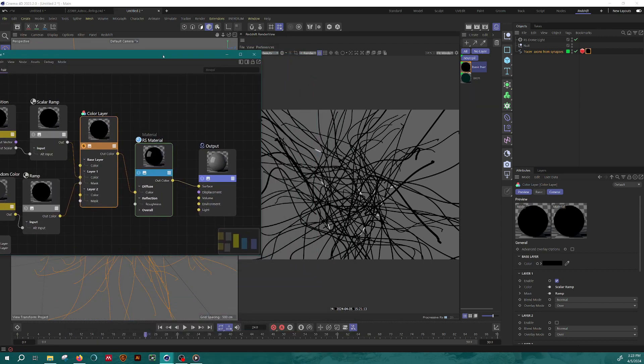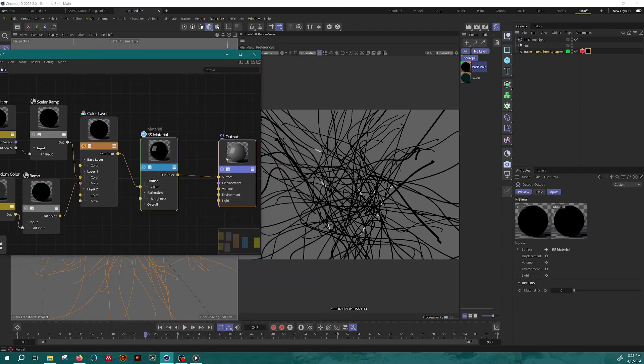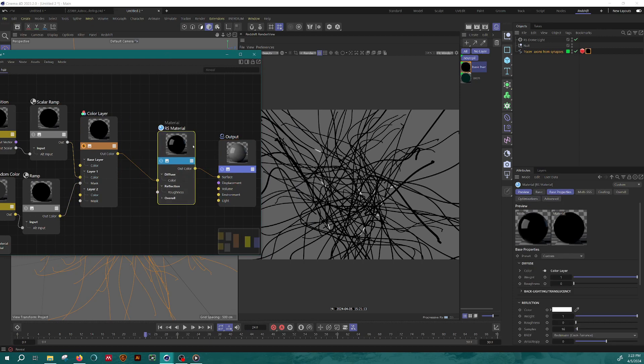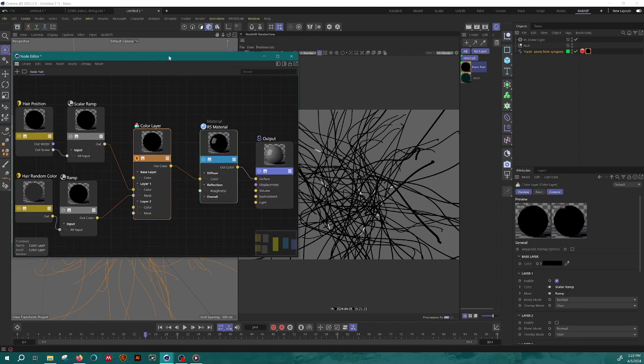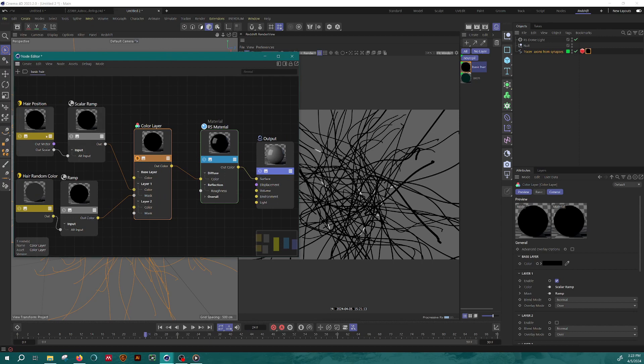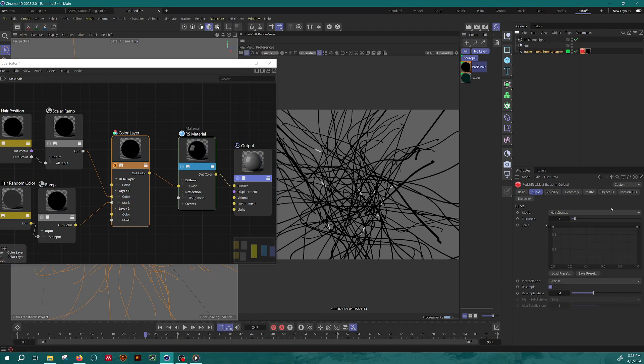And that's the basic principle. Obviously with the other material, I did a lot of other things to make it look nice, but this is the basic technique of how you use the hair position and the hair random color with splines. And again, using the redshift object tag where the curve is set to hair strands.